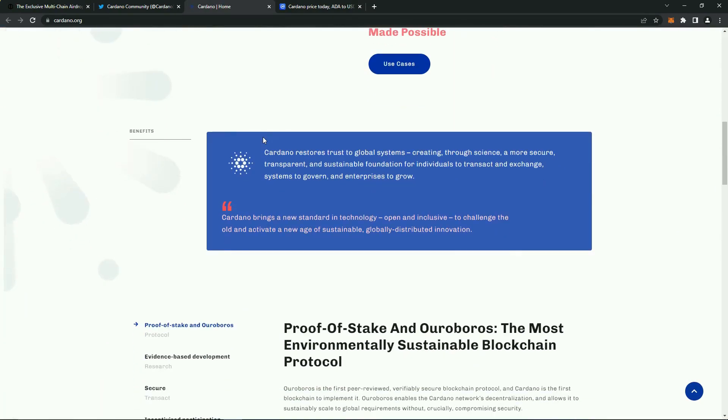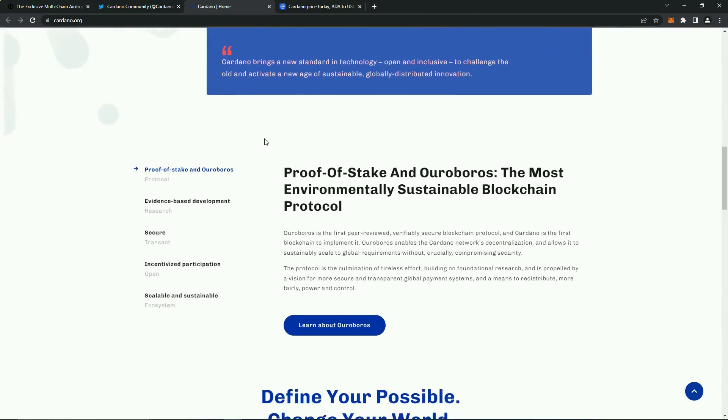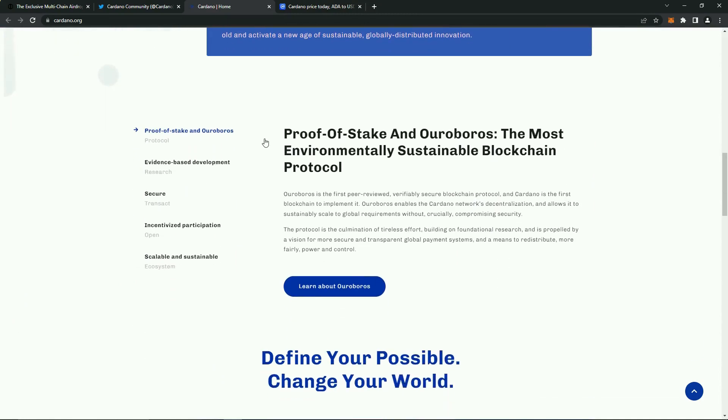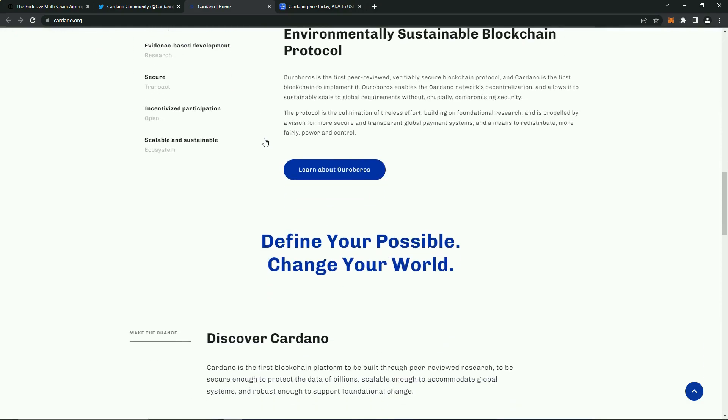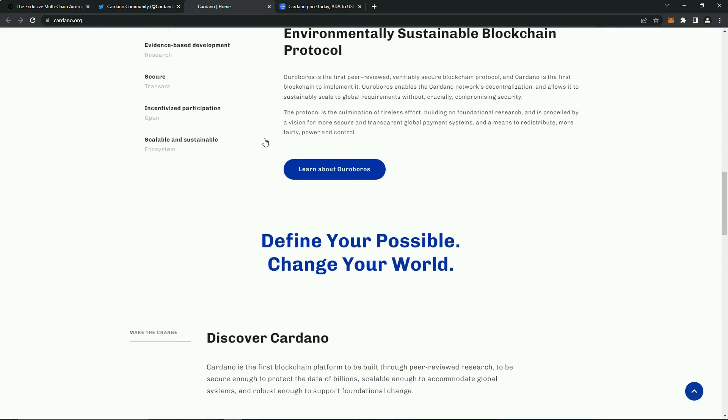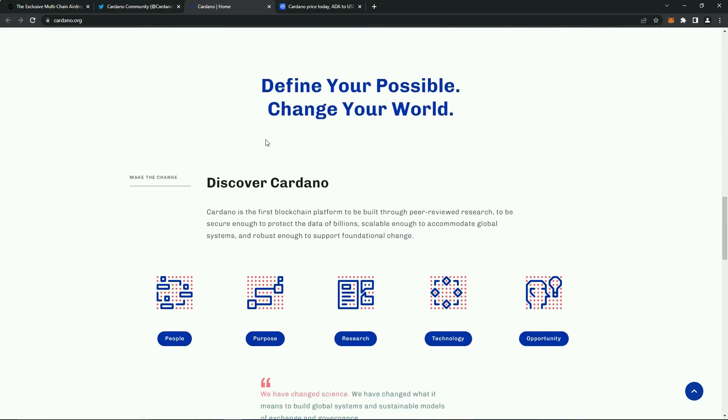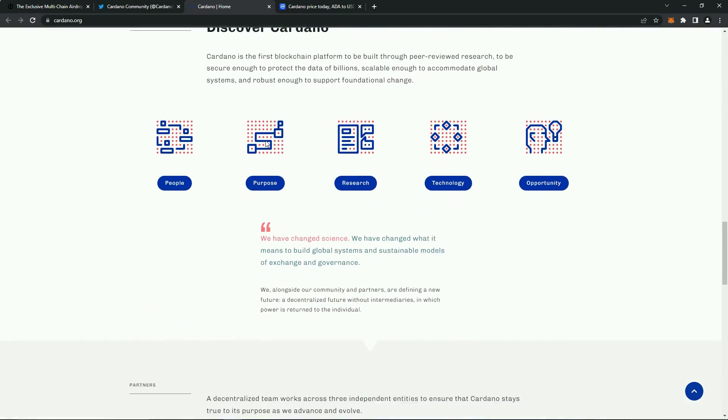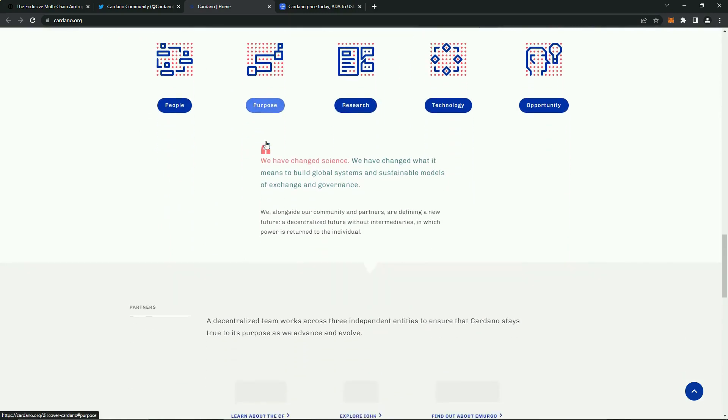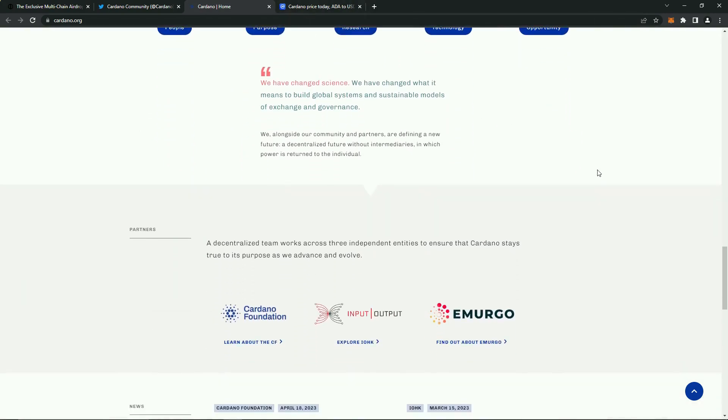Since its launch, coin has attracted significant attention from the blockchain community. The innovative approach to solving the problem of cryptocurrency scaling has led many developers to put their dApps to this platform. This led to a significant increase in demand and a corresponding increase in its cost.